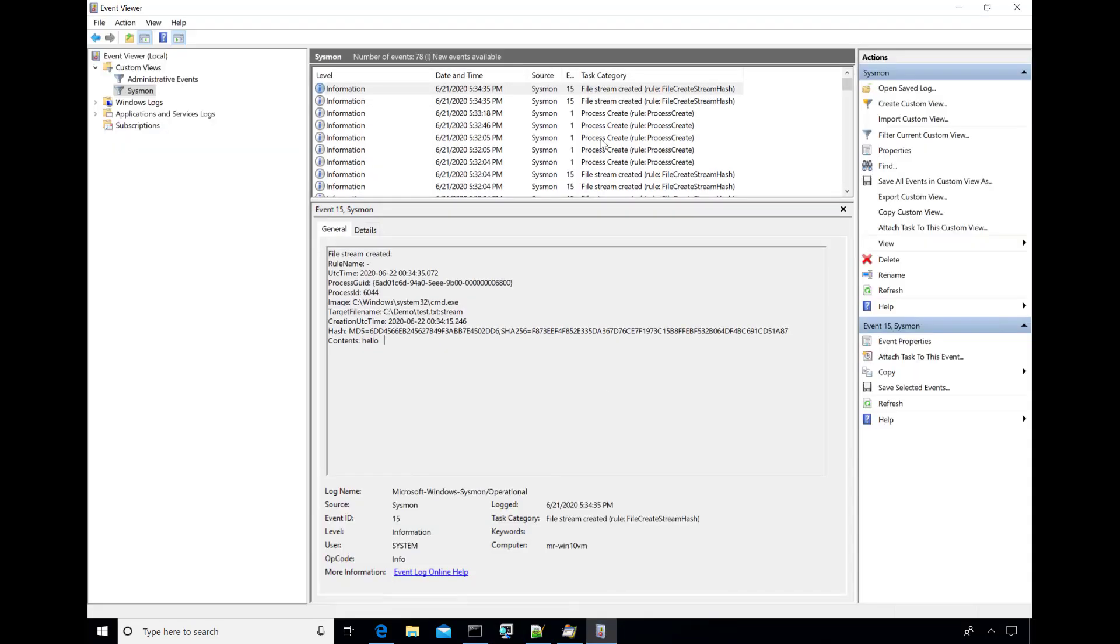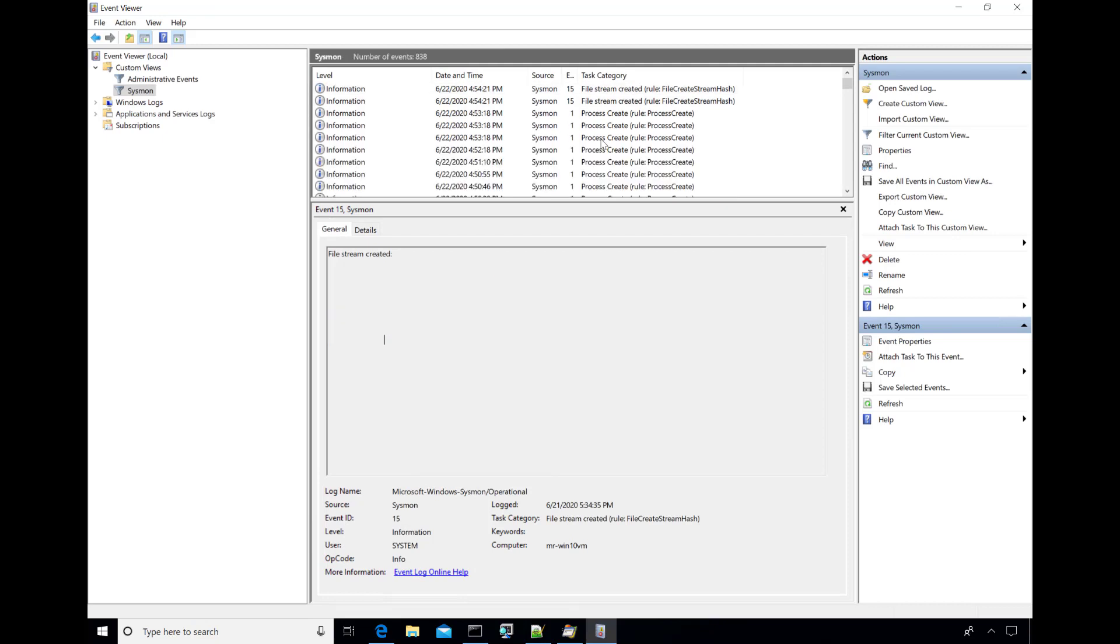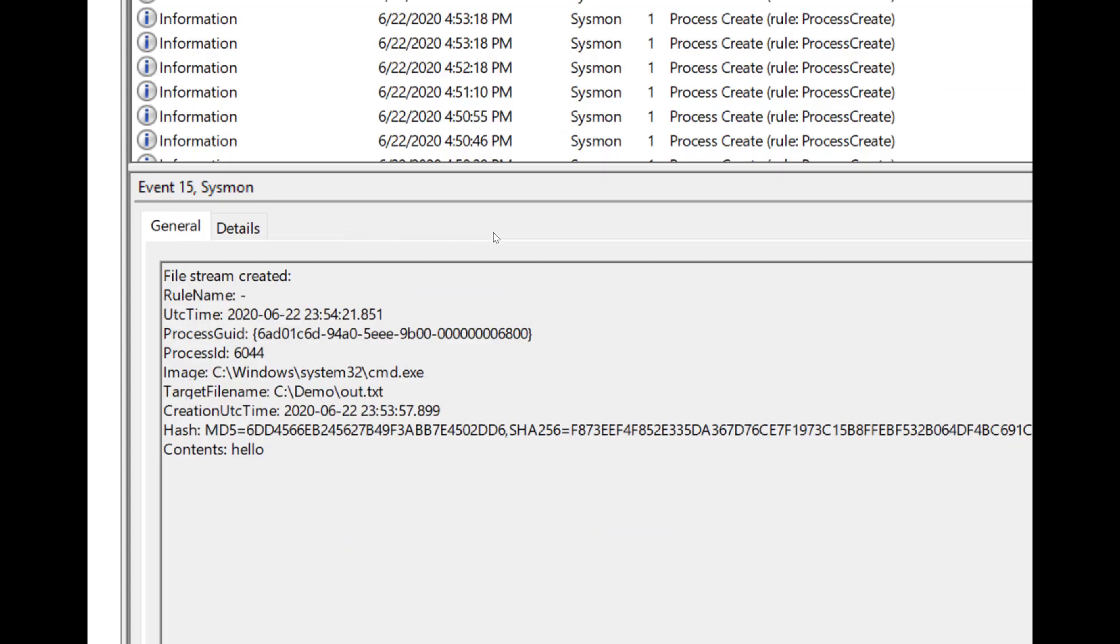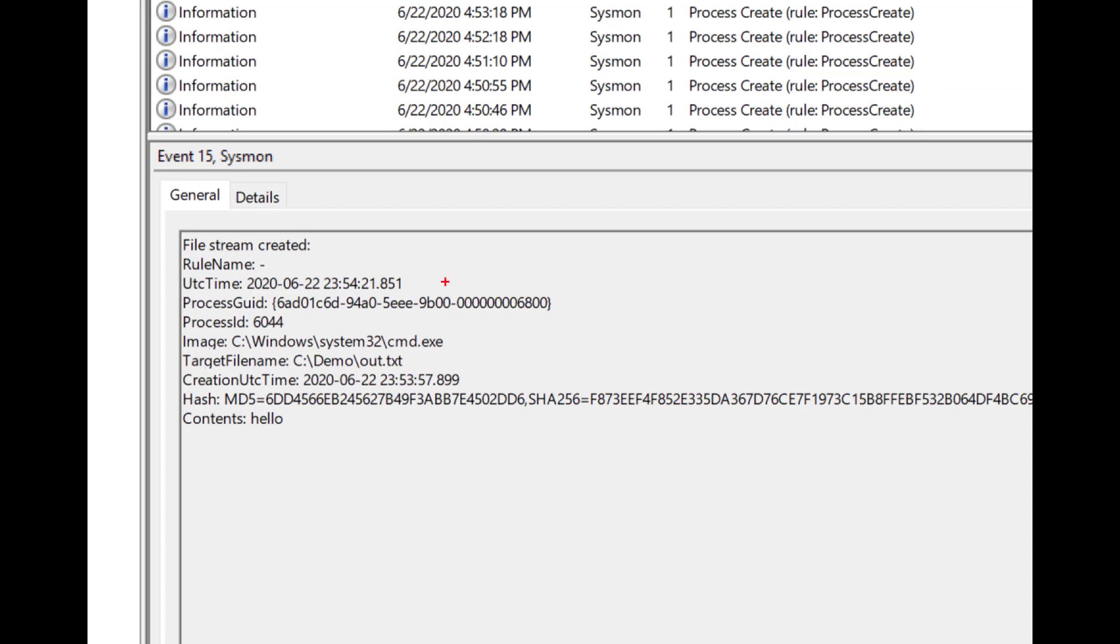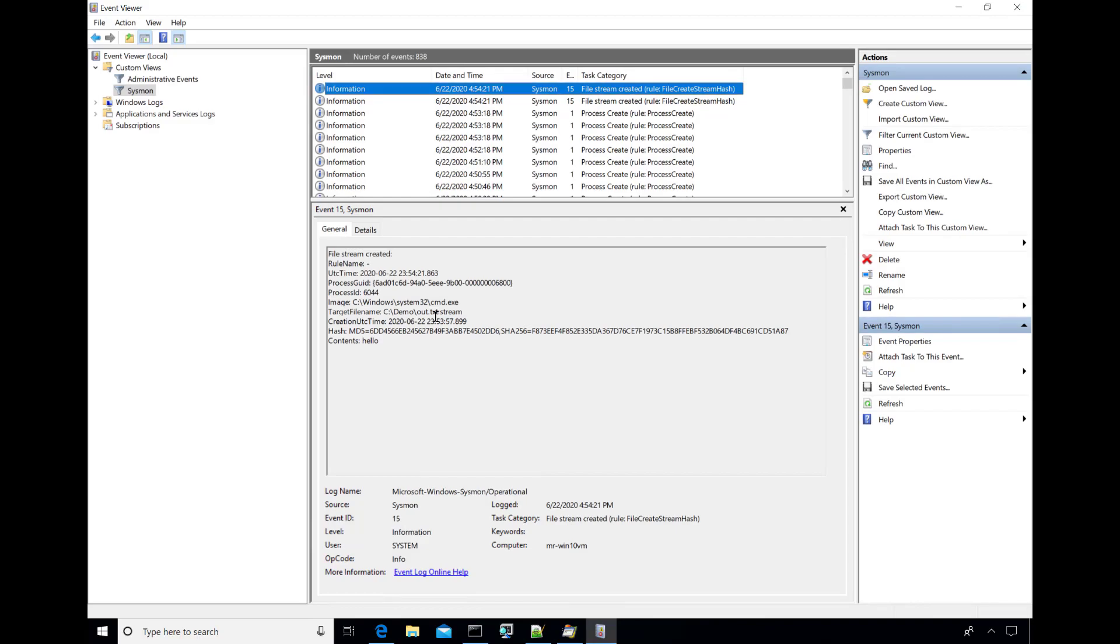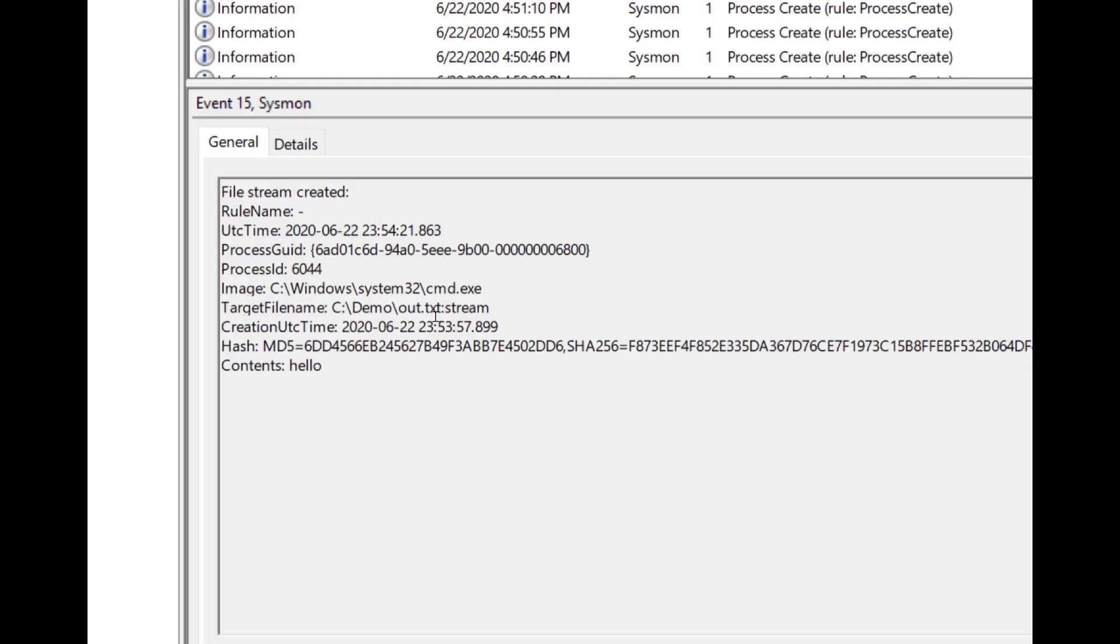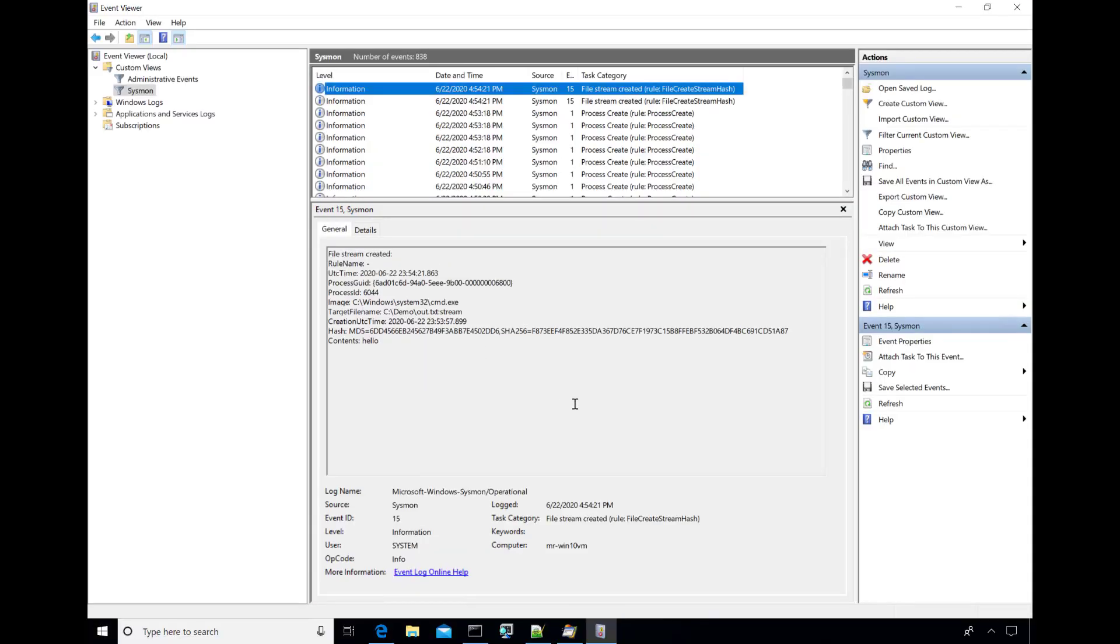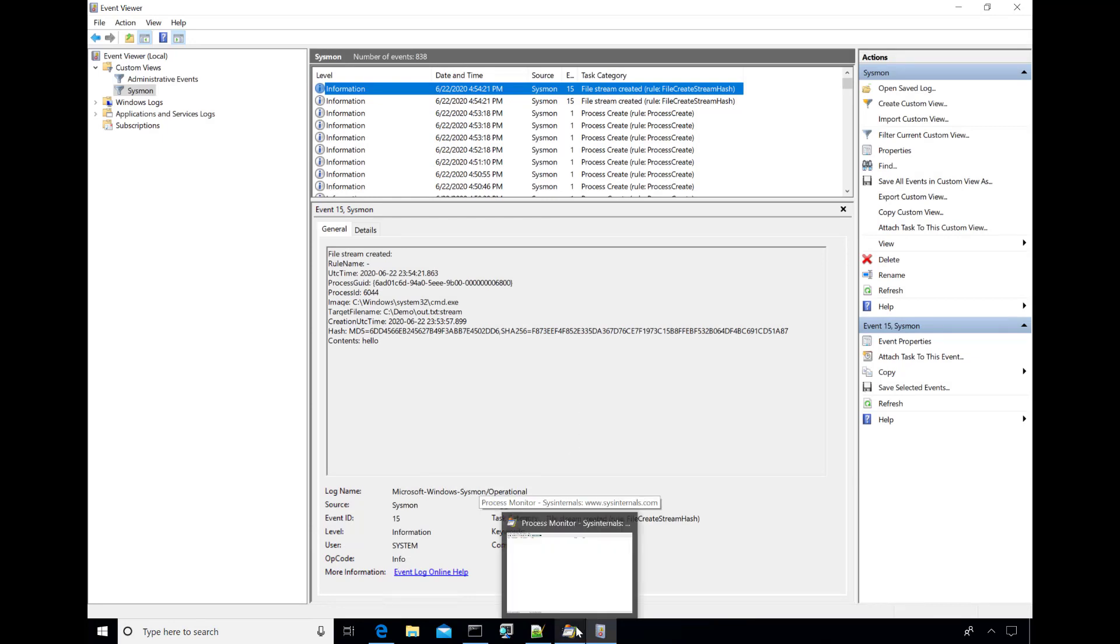So do a refresh here and sure enough, there's those two events. Here's the first one and you can see that the target file name is the out dot text and here's the hashes for that data that I dumped into the default data stream and here's the contents as we'd expect. Hello. And then if we go look at the next event up, this is for the second echo into the stream alternate data stream here and you can see that the hashes and the contents were captured for this as well. But where this becomes really interesting is for file downloads where the mark of the web or the zone identifier alternate streams will capture where the file came from.